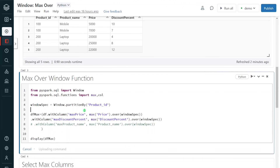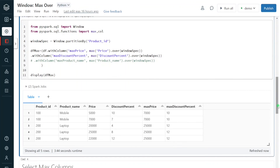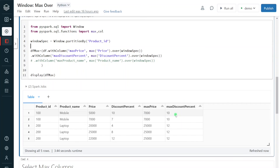Let me execute this step. Execution is done. Now we can see the output — along with the input columns, we got two extra columns: maximum price and maximum discount percent. This is fetching the maximum value. But still, we haven't removed the duplicate records yet, so we need to follow a few more steps.